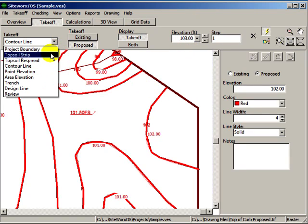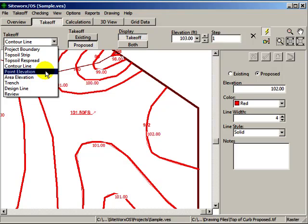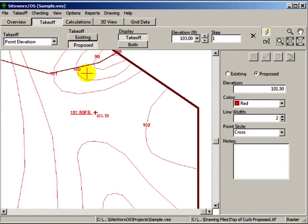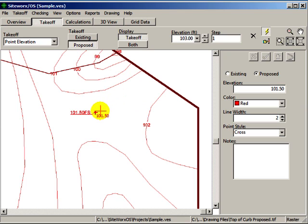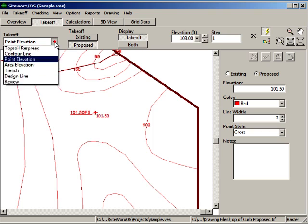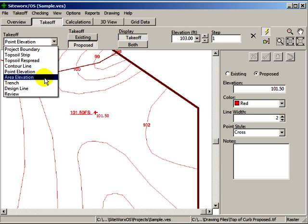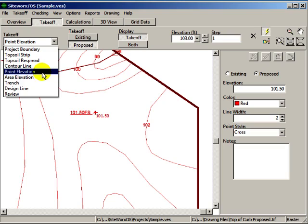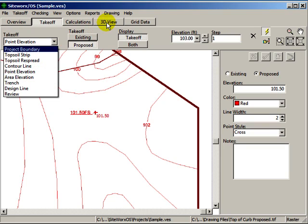If you have spot elevations, select point elevations from the list. Enter the elevation and click on the point with your mouse. You can also enter sloped lines with the design line function. After digitizing the contour lines, point elevations, and design lines,